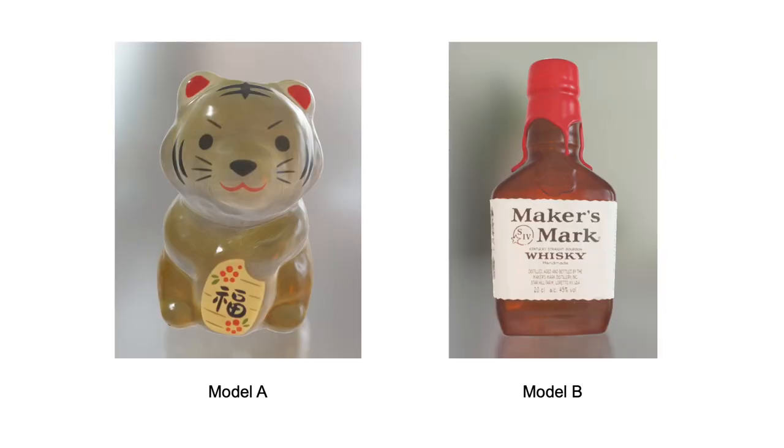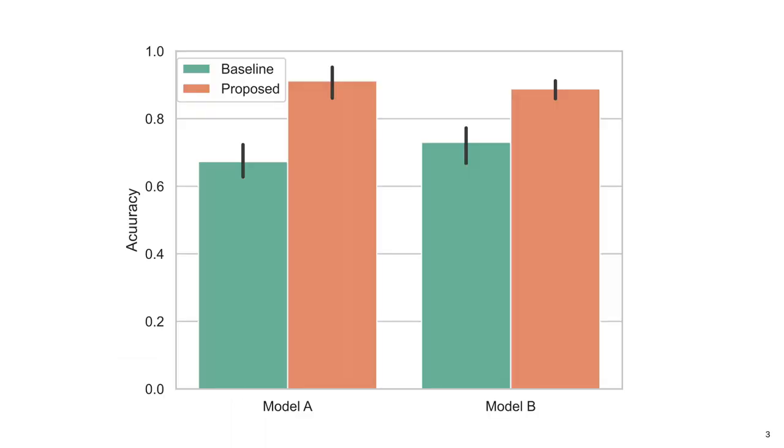We prepared two different 3D models. The user painted using the proposed system or using the baseline system where only a simple brush is implemented. By combining the two methods, users were able to accurately complete the annotation in a short amount of time. Conversely, using only a simple brush as a baseline did not allow for accurate annotation of details.